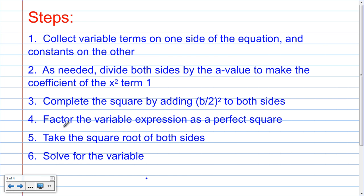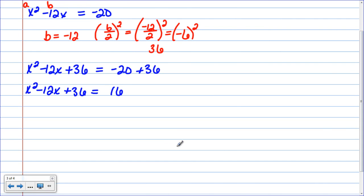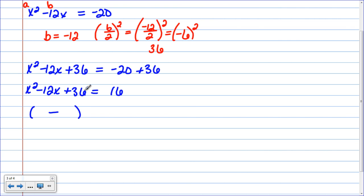Now the next step is to factor it as a perfect square. To factor a perfect square, both factors are the same so I only need one. Look at the trinomial and find the first operation symbol — it's a minus, so my factor has to be a minus. To get the numbers, I take the square root of the first term: the square root of x squared is x. The square root of the last term: the square root of 36 is 6. So it becomes x minus 6, all squared, because it was a perfect square.